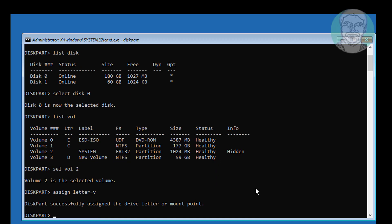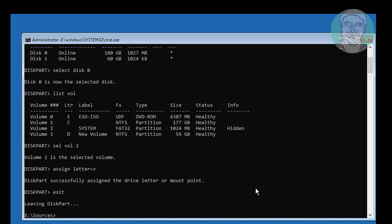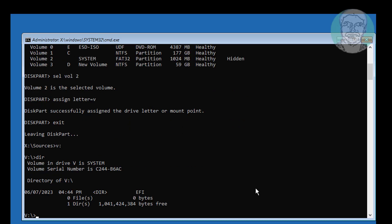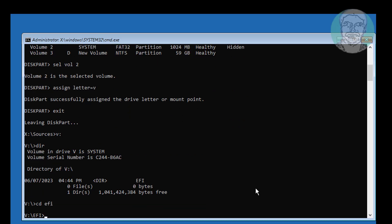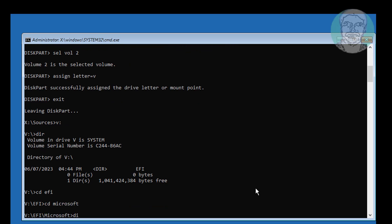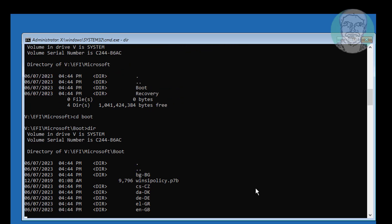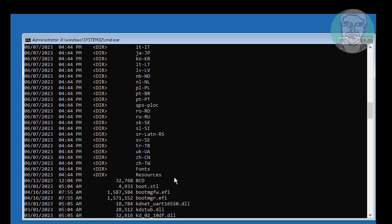Type exit. Then navigate by typing: V:\, EFI, Microsoft, Boot. Boot files are located in this directory.